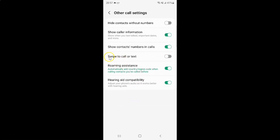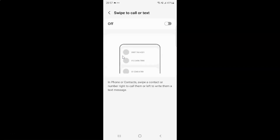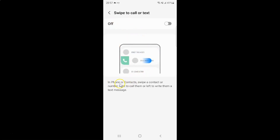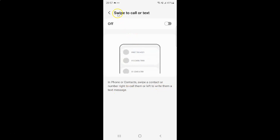And you can see here we have swipe to call or text, so just tap on it. You can see currently swipe to call or text is turned off. And you can see here we have more information: in phone or contacts, swipe a contact or number right to call them, or left to write them a text message.